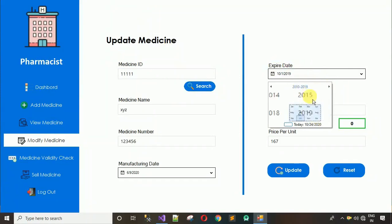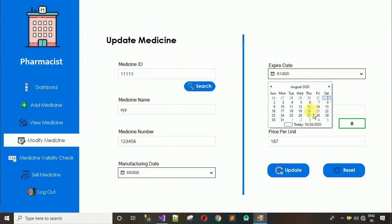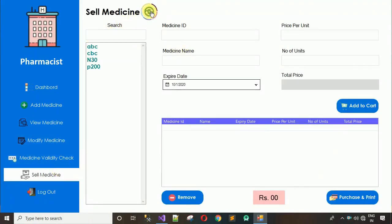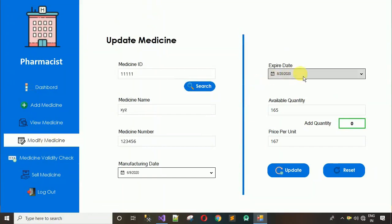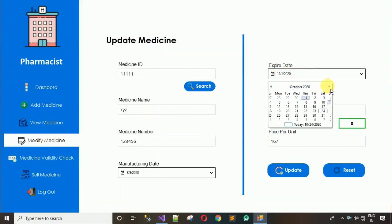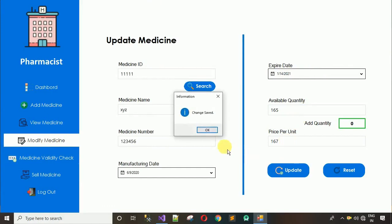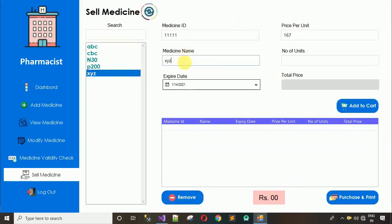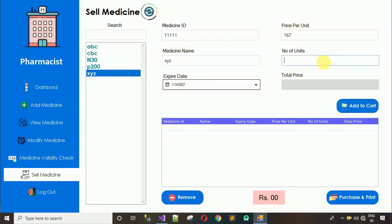Let me revert that — making 111111 valid again. After refreshing and reloading, XYZ reappears in the sell medicine list. When I click on XYZ, all its data fills into the form fields automatically. You cannot change the price per unit, name, or any other details here.